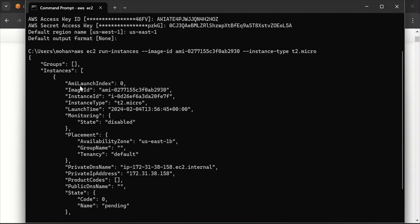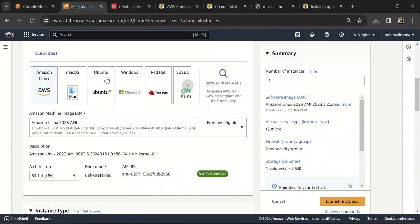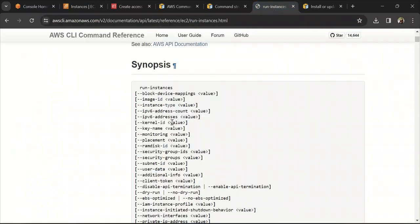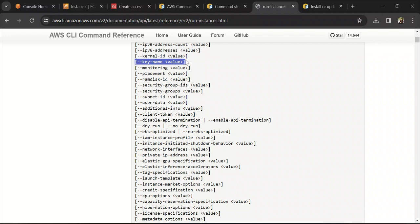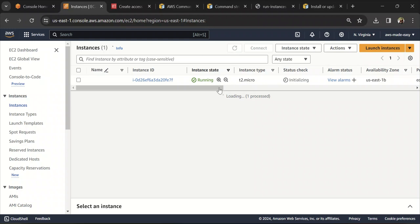The command returned a response. If you don't specify things like VPC ID and subnet ID, it will automatically select the default VPC and subnet. Let's go to the EC2 console and verify — the instance has been launched and is in initializing status. This is how you create an EC2 instance using the AWS CLI. You can also pass additional parameters like key name for SSH access, VPC ID, subnet ID, and more. I just wanted to show a simple example.